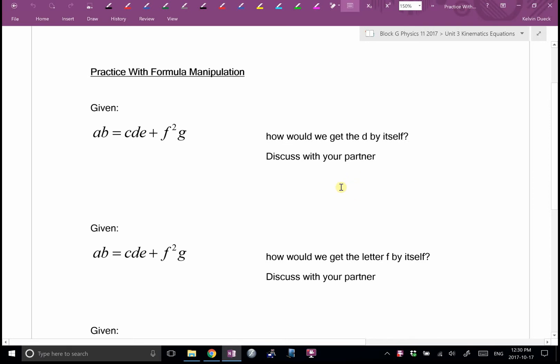I wrote down here a made-up nonsense equation: AB equals CDE plus F squared G. I just started going alphabetically. This is not a physics equation, but it is an equation, because an equation is an equal sign in the middle with things on either side.